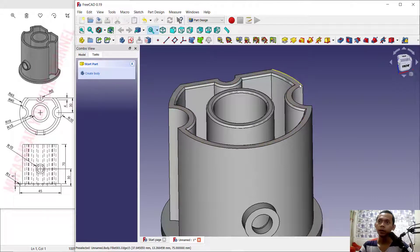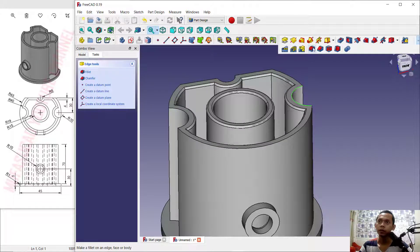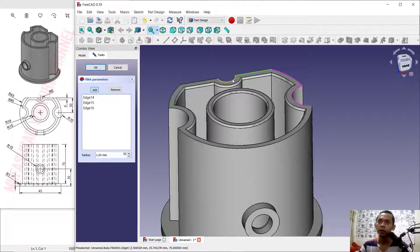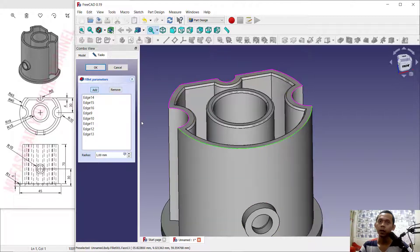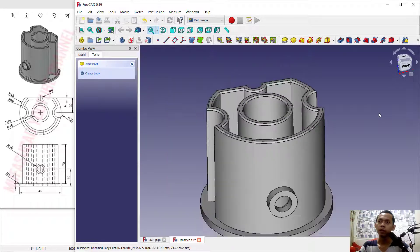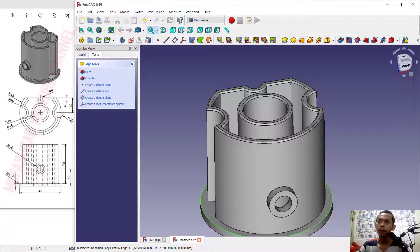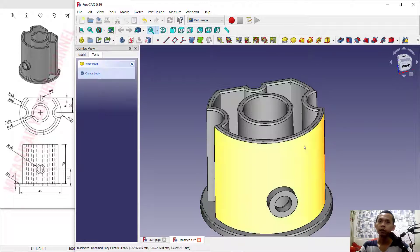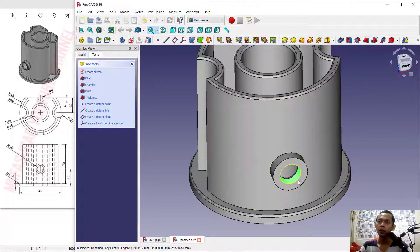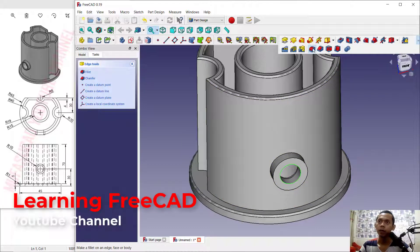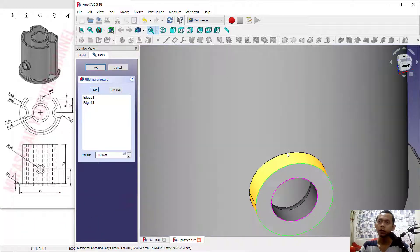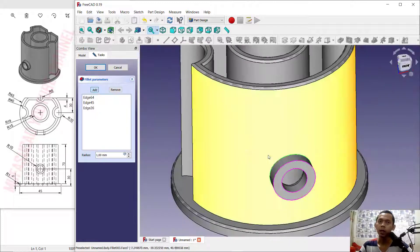First select the edge here, then use the Fillet command — click Add and select the outside edge one by one. Click OK. You can also fillet at the bottom — use the Fillet tool, click OK. Select at this edge, zoom in to make selecting the edge easier, add this edge, and click OK.